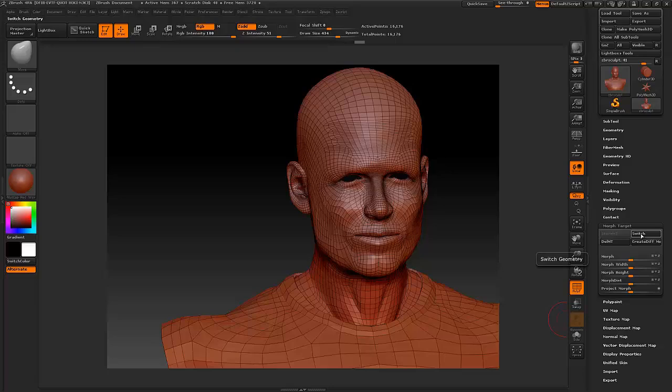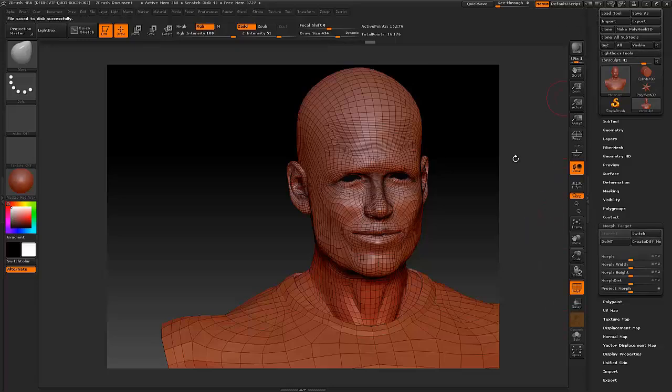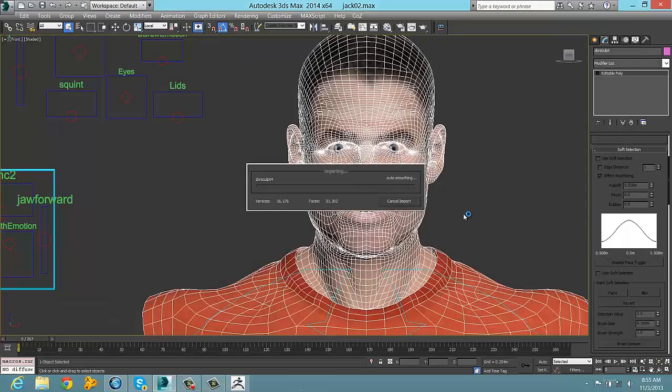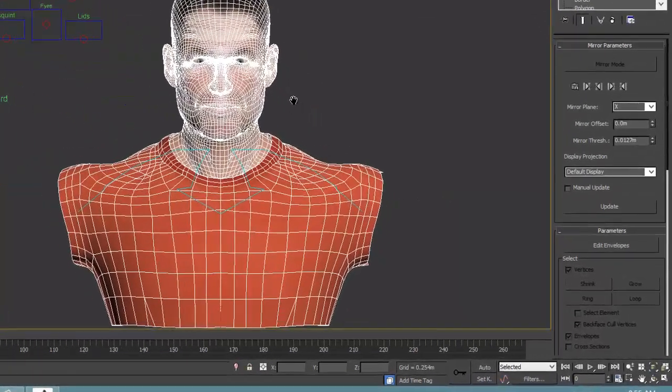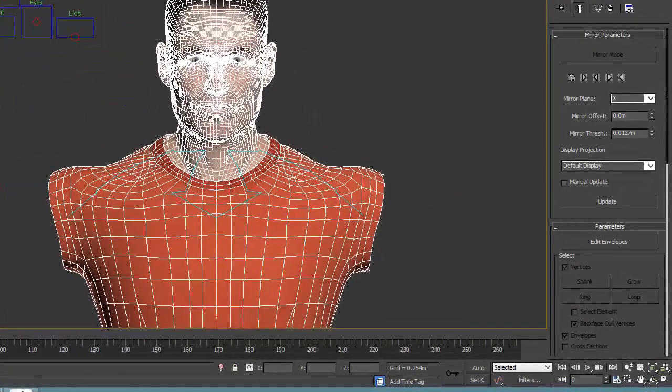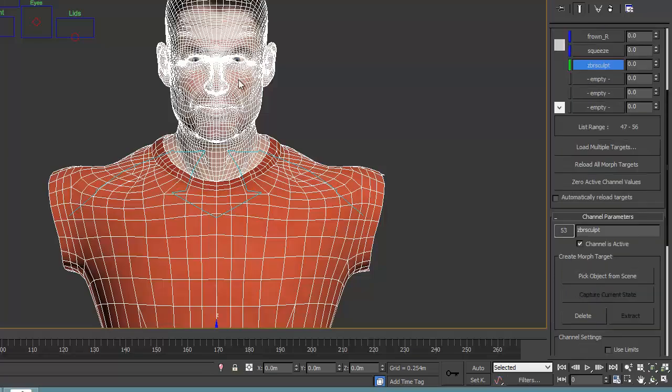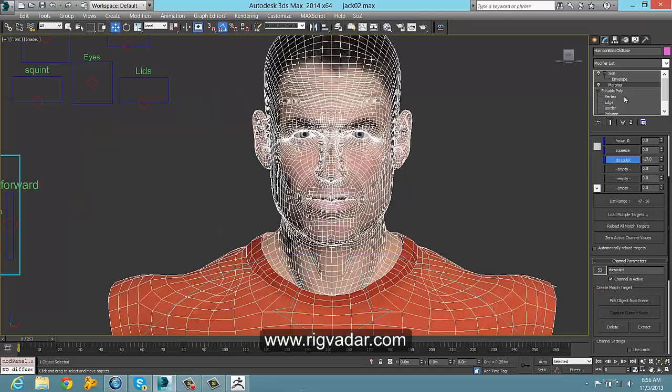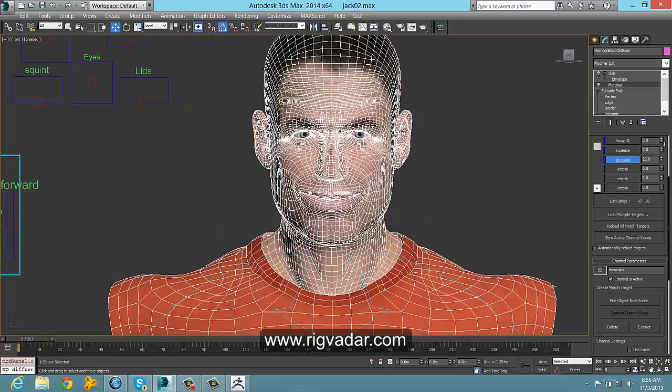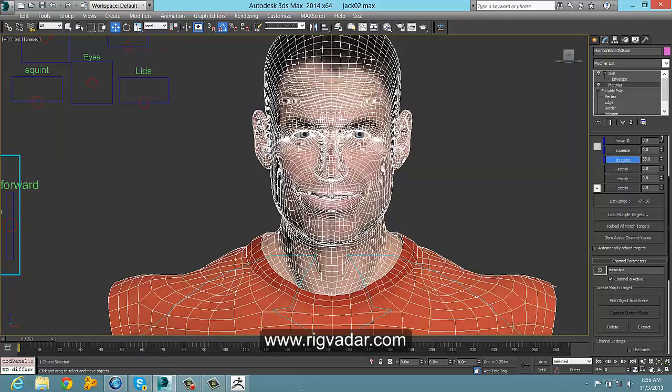Here we've stored the morph target and switched it so we can see the effect. We're back in Max now, and we can see we've chosen the ZBrush mesh as a target for the morph. There it is, it's easy, and we delete the original morph.